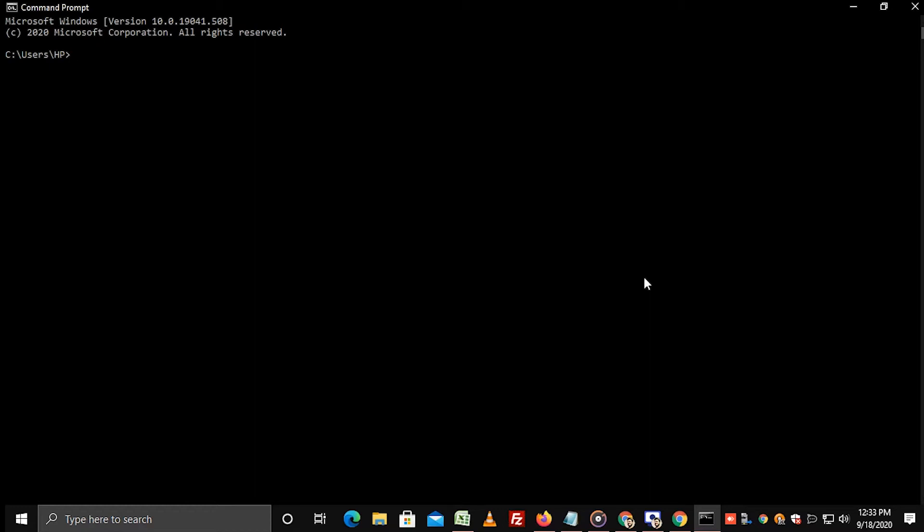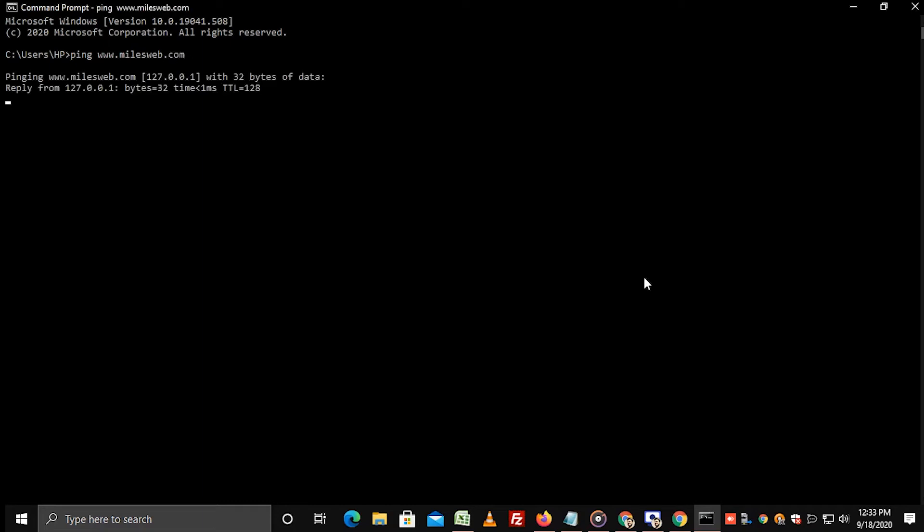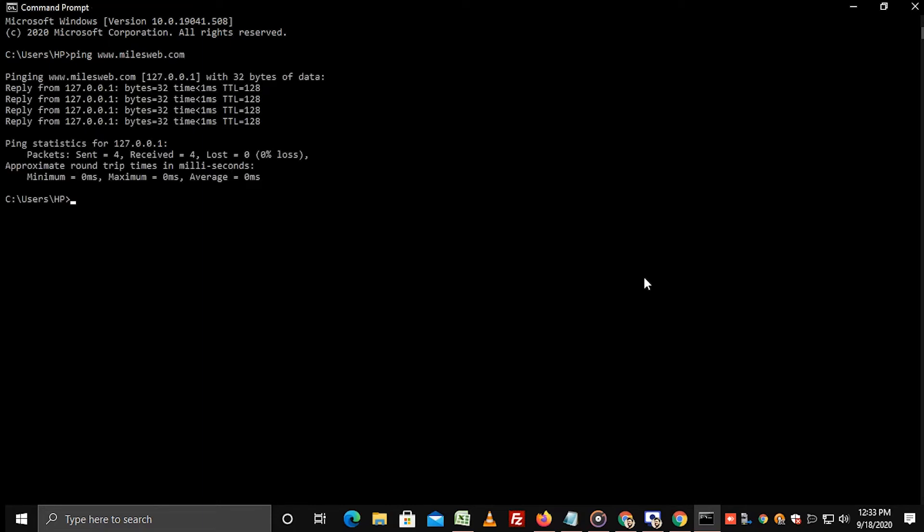Type the command ping space website name, that is www.mileswap.com in our case, and press enter. Now you can see mileswap resolving to localhost IP address rather than mileswap's external IP address.